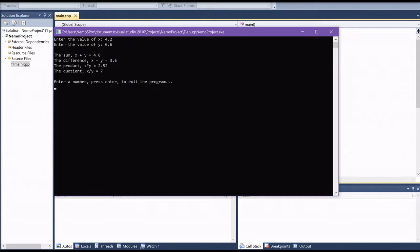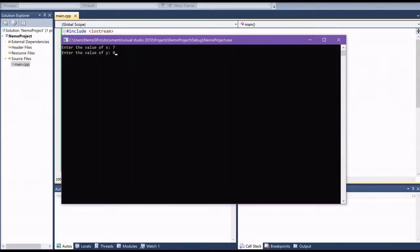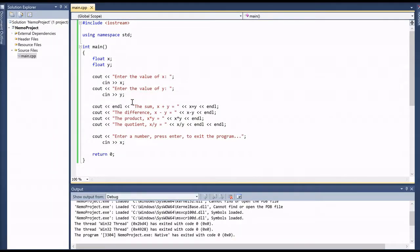There is one possible error that may occur in this program, and that's when we divide by zero. The C++ program does output a value — '1.#INF' — which represents infinity, but infinity is not a number. This can be misleading to someone without a math background, so we want to avoid this potential output. To do that, we can use what we call while loops.